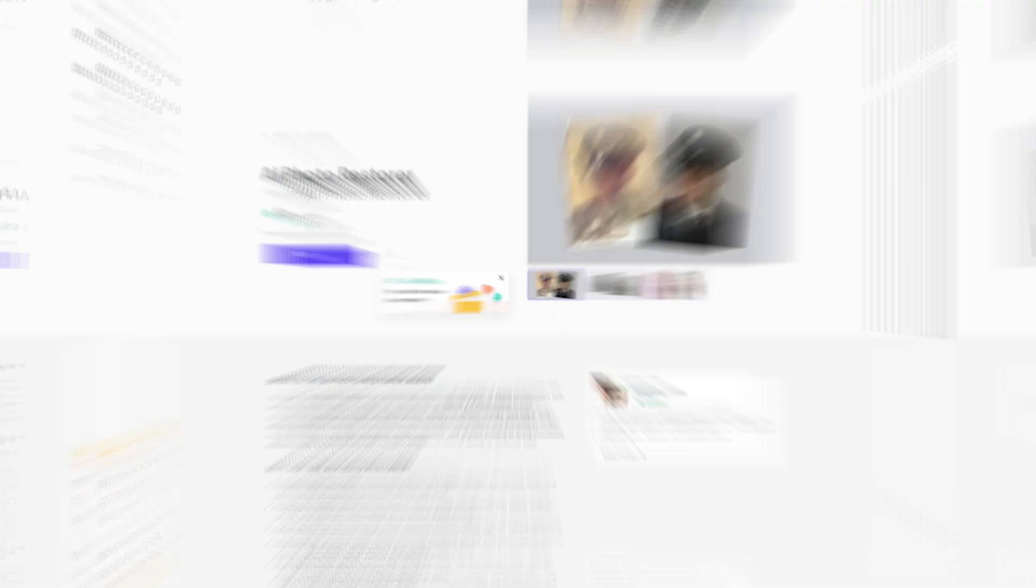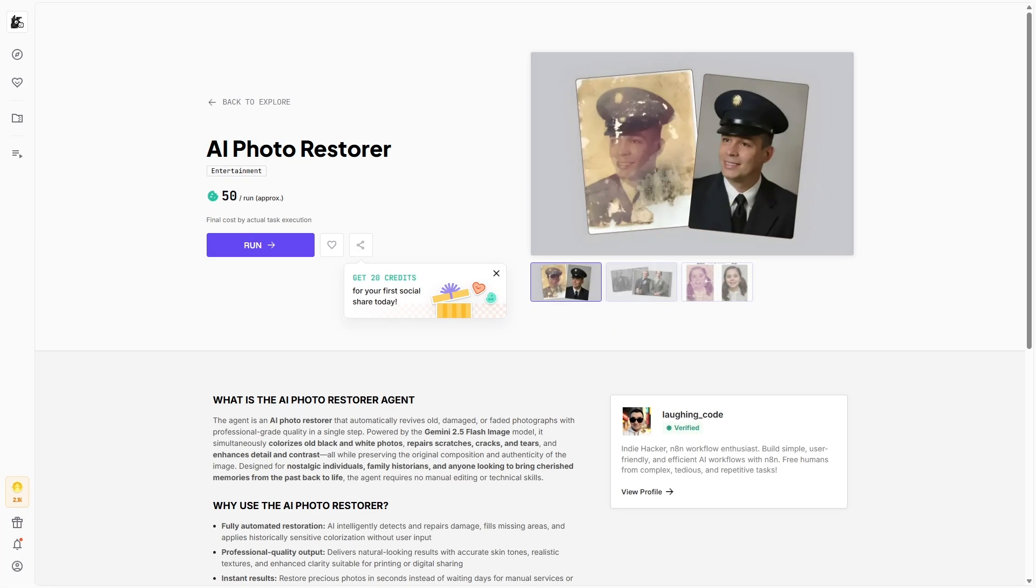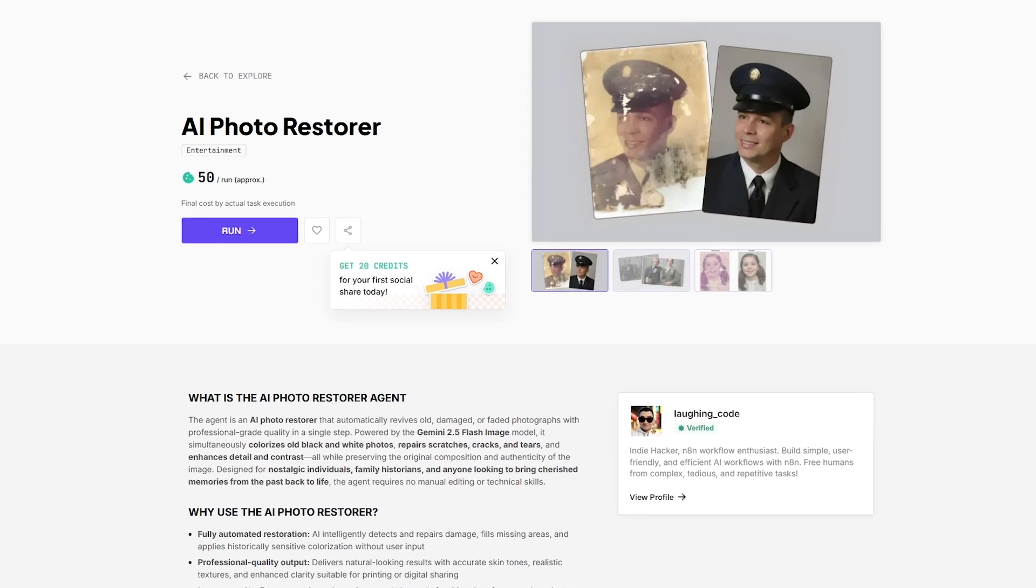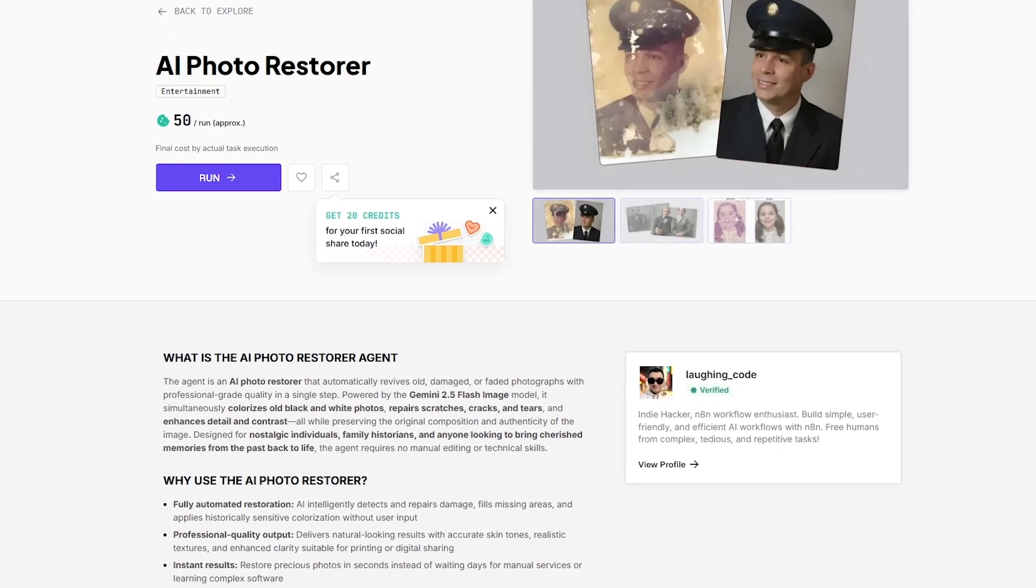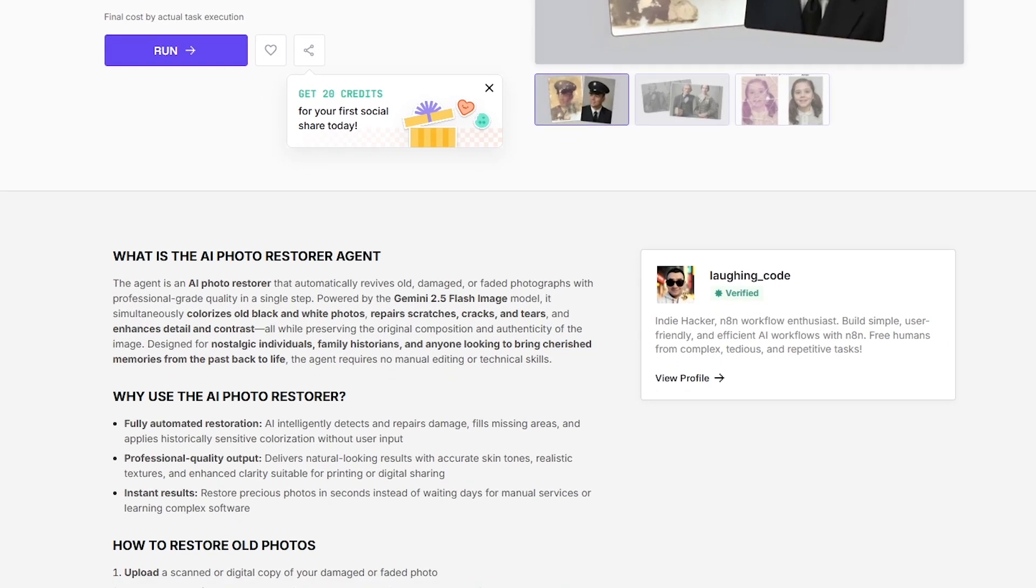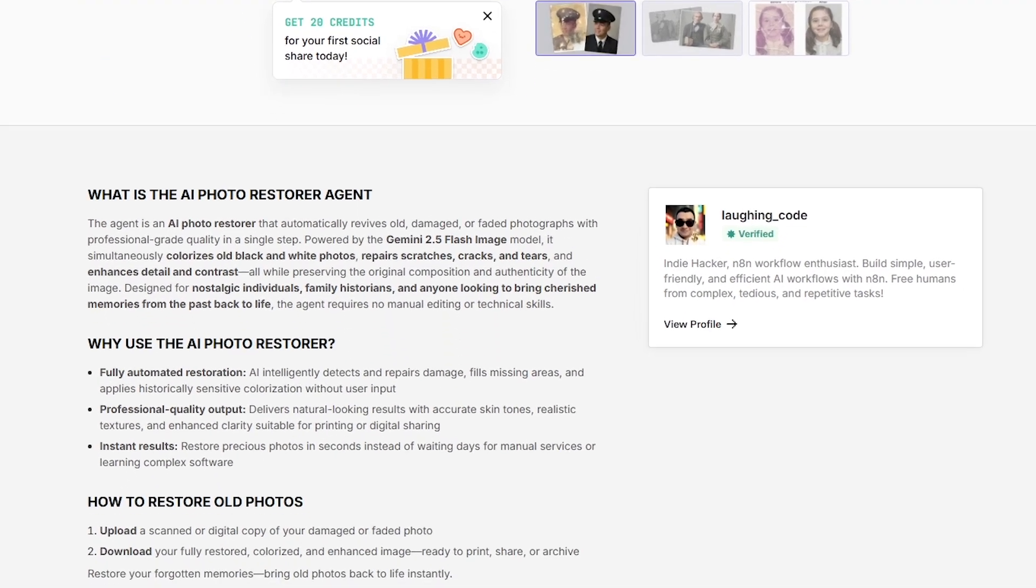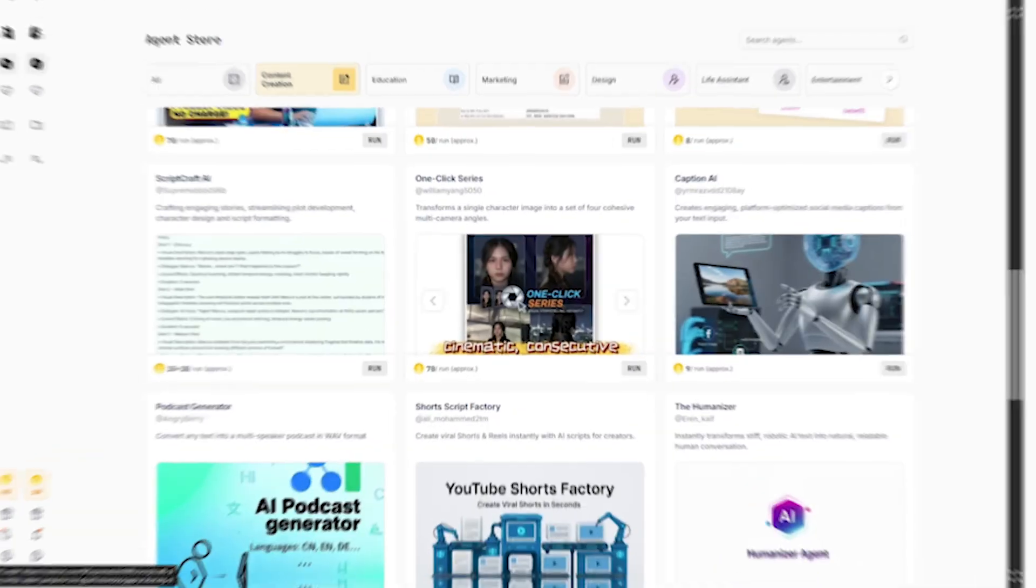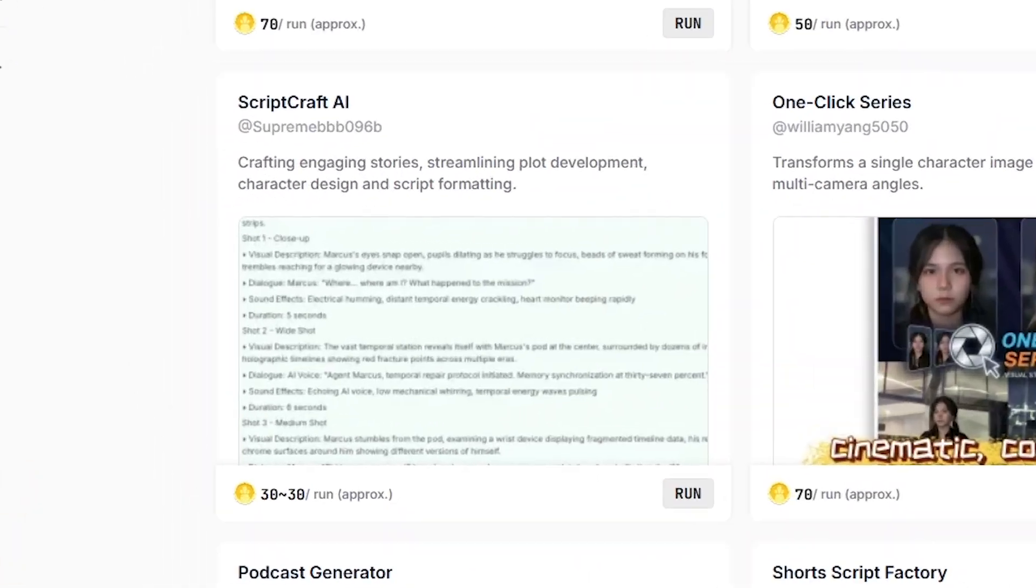Some agents are highly specialized, while others are more general purpose, which gives users a lot of flexibility depending on what they're trying to accomplish.